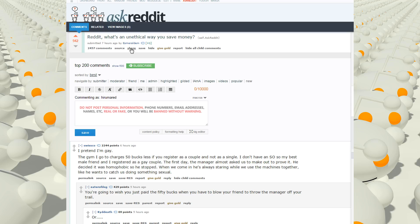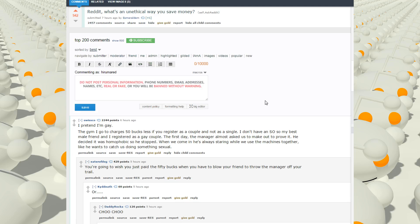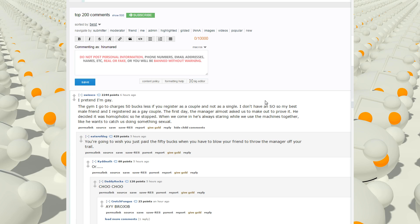AskReddit thread. Reddit, what's an unethical way you save money? I pretend I'm gay. The gym I go to charges 50 bucks less if you register as a couple, not as a single.